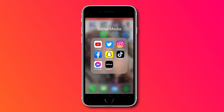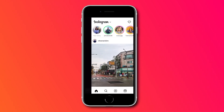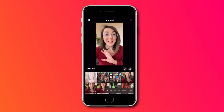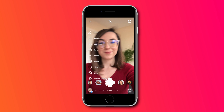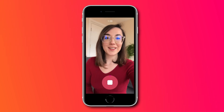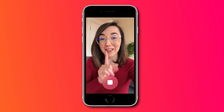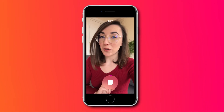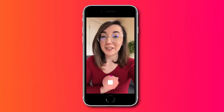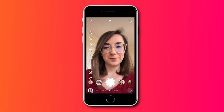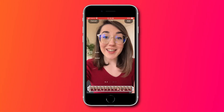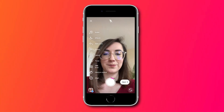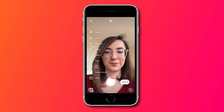So let's open up the Instagram app, click the plus button at the bottom and scroll along to Reel. Here you can record your Reel by holding down the middle button, or you can upload an already recorded video from your camera roll. To do this, press the plus button in the bottom left corner, select your video, press add and then next.